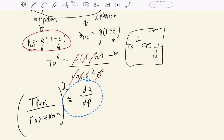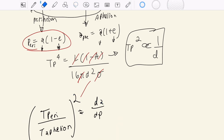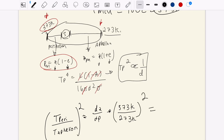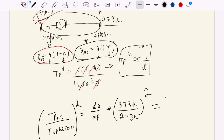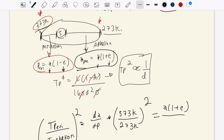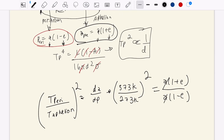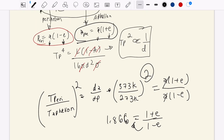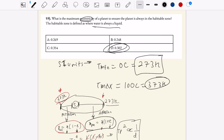Plugging in: (373 over 273) squared equals d-a over d-p. Aphelion d-a is a times (1 plus e), and perihelion d-p is a times (1 minus e). The semi-major axis a cancels, giving a single-variable equation. Solving: 1.866 equals (1 plus e) over (1 minus e). Distributing and solving algebraically gives eccentricity of 0.302 — the correct answer. Any eccentricity greater than that means the planet will have periods where water is completely frozen.